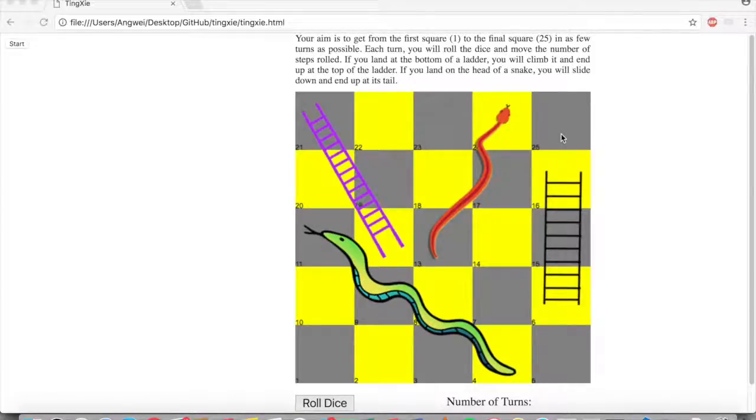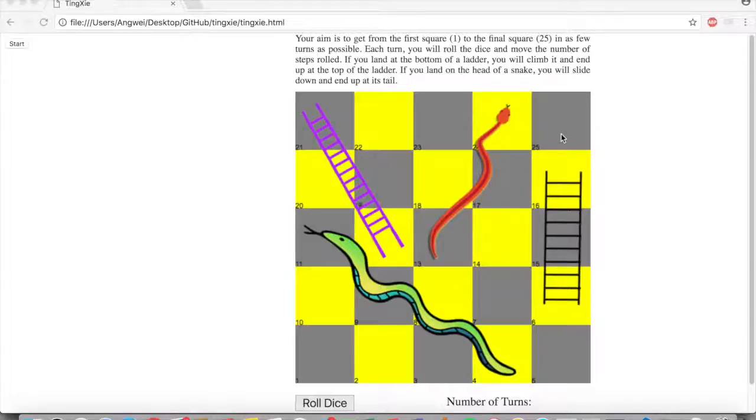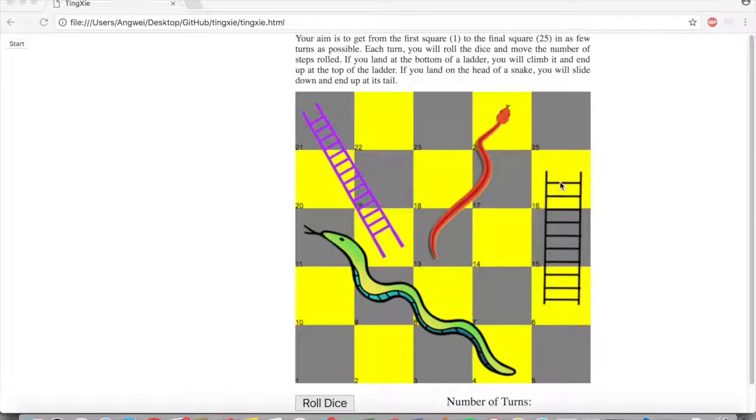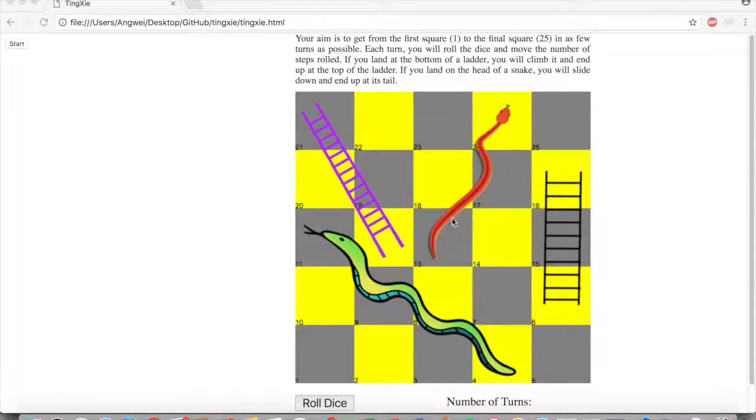Each turn, you will roll the dice and move the number of steps rolled. If you land at the bottom of a ladder, you will climb it and end up at the top of the ladder. If you land on the head of the snake, you will slide down and end up at its tail.